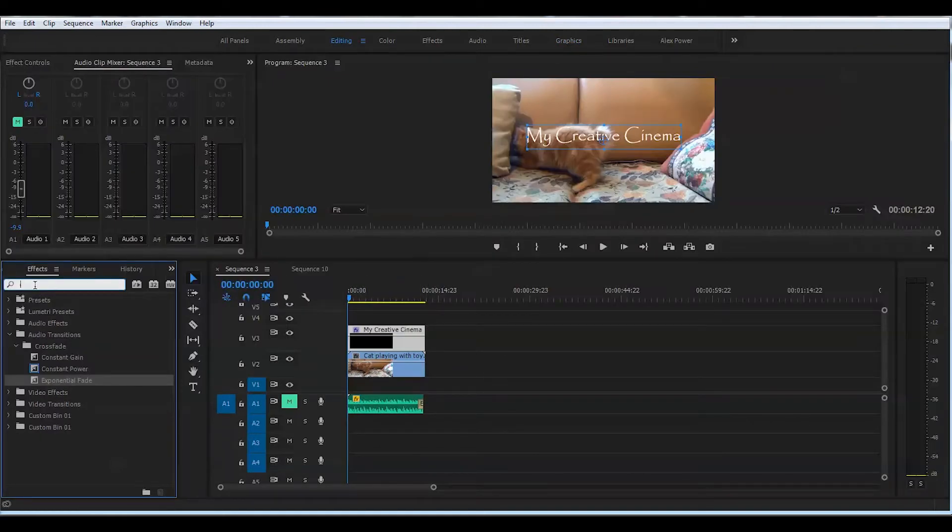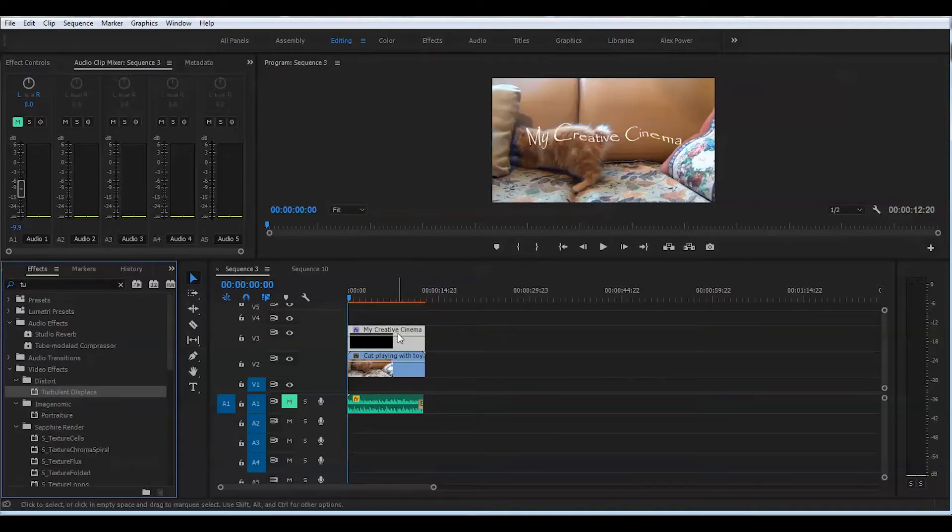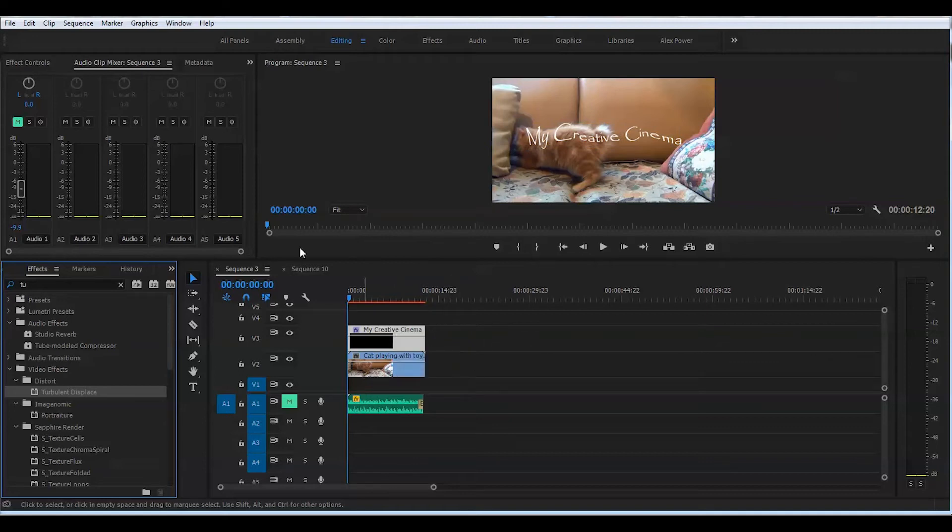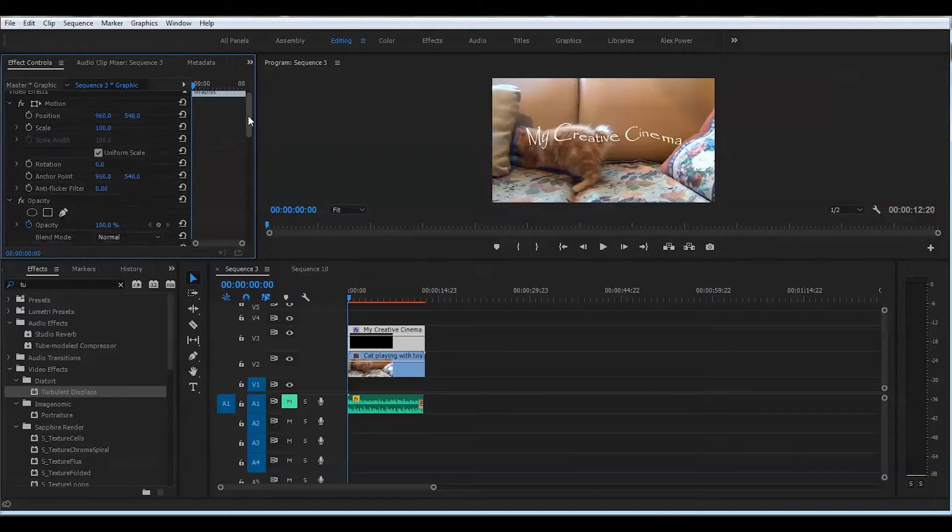We will go to the effect control, and we will search for turbulent displacement. We'll drag that effect onto the title, and right away you see it got distorted.